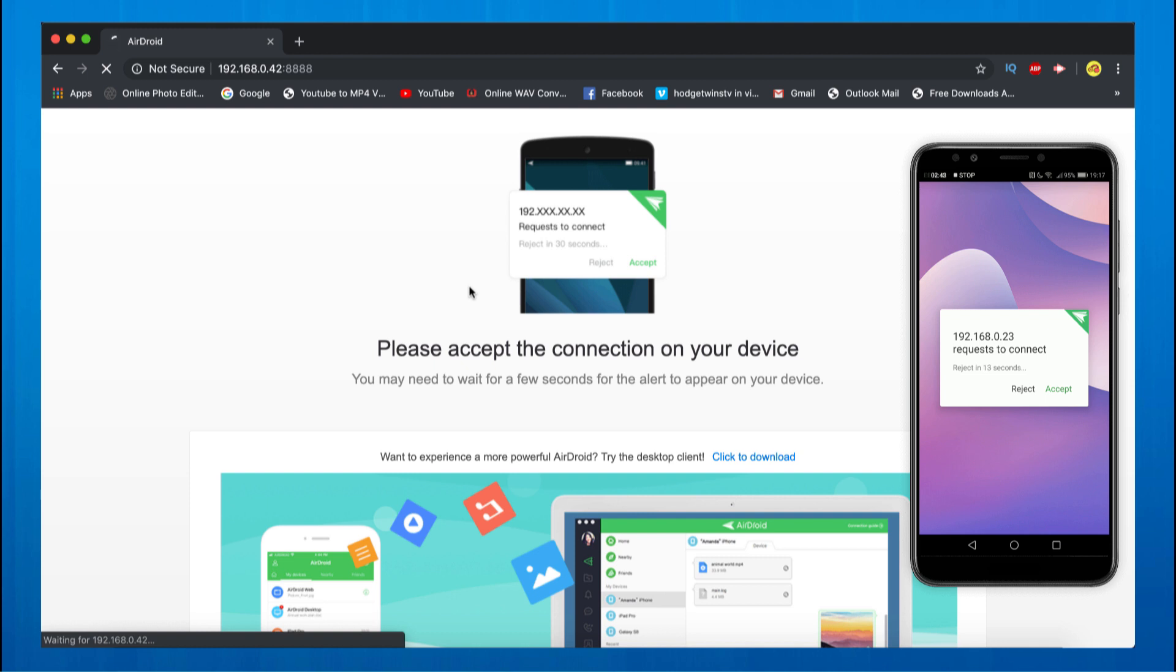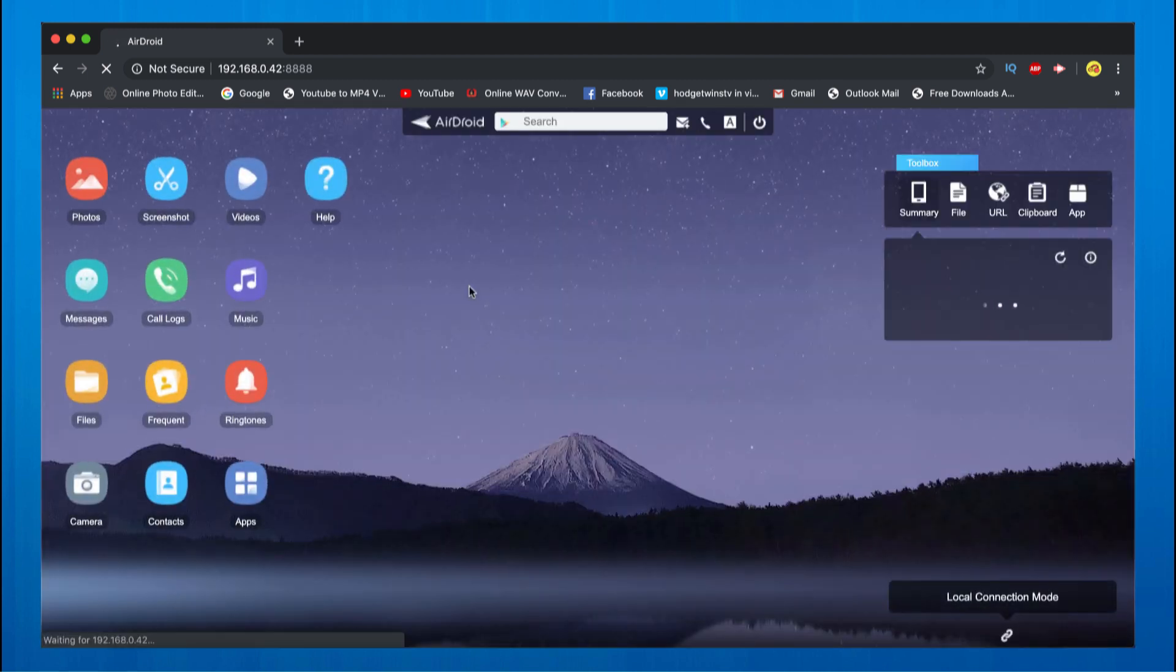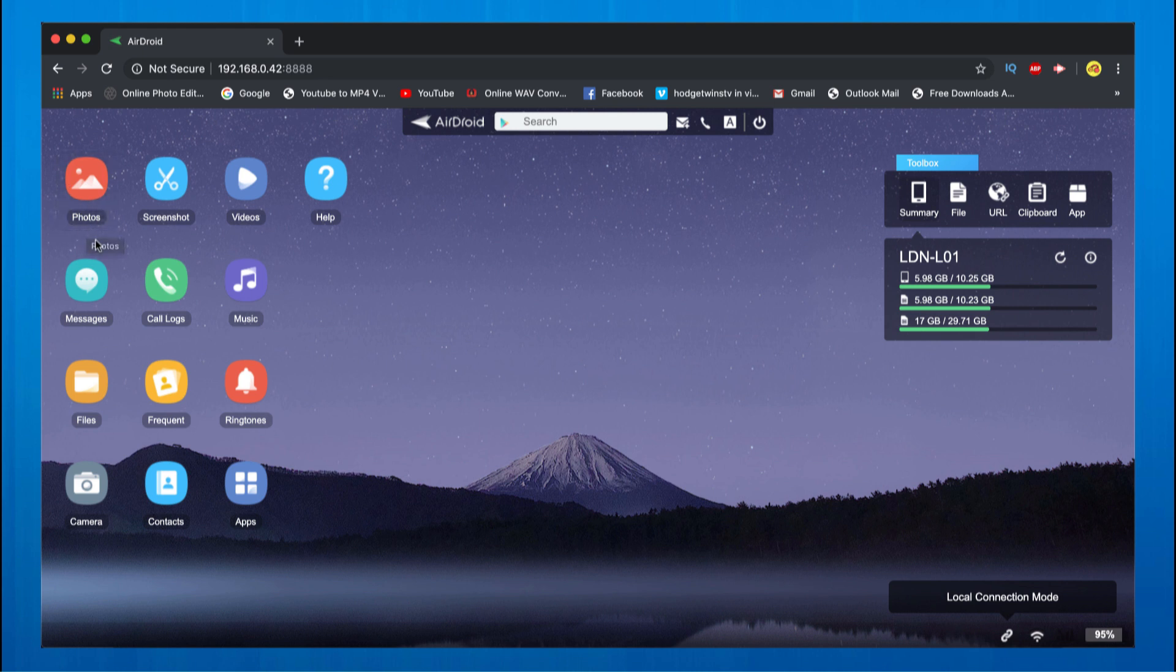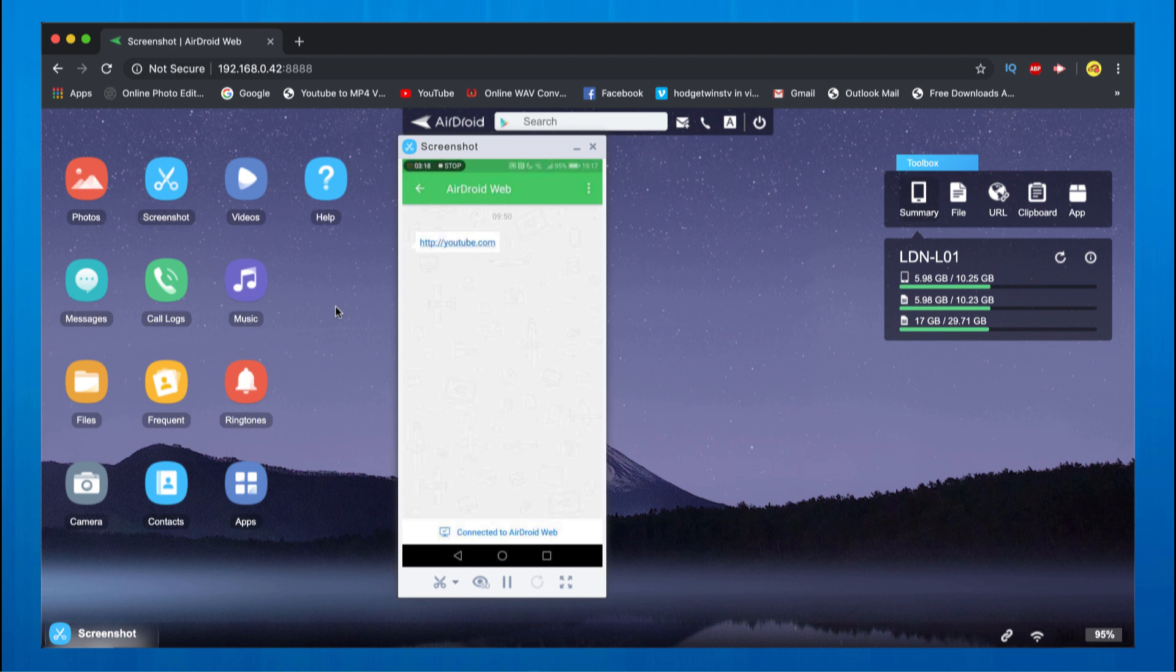As you can see on my desktop screen, this is basically the website, a page where this takes place. There's a lot of different features. I can check my photos that are on my phone through my computer. Let's go straight to the screenshot.